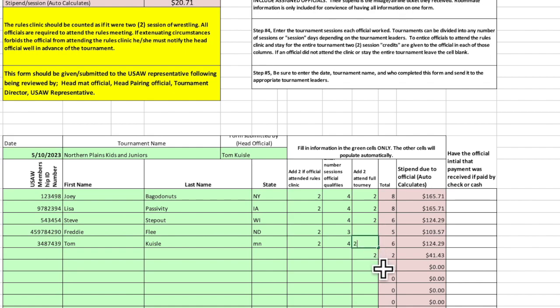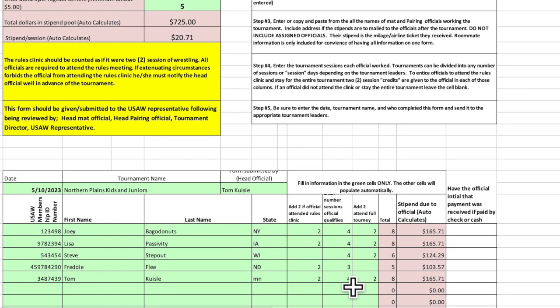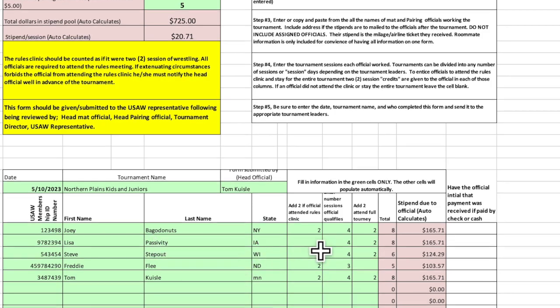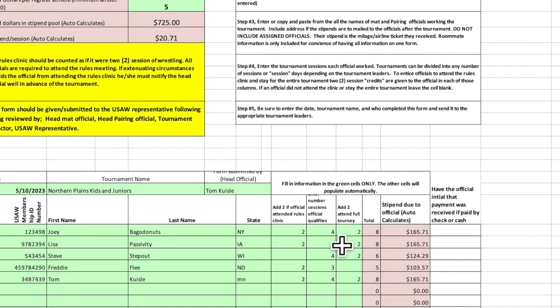And then we're going to go down here and give Tom Queasley, get rid of that, too. Tom Queasley, who was the head official, he worked all the tournaments, of course. All right, so in this case, Joey Bag of Donuts, attended the clinic, worked all four sessions, and so he gets the two for attending the full clinic.